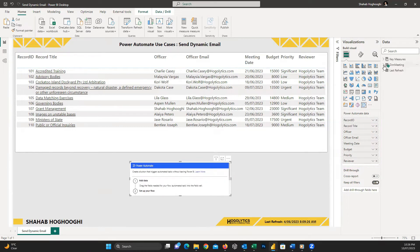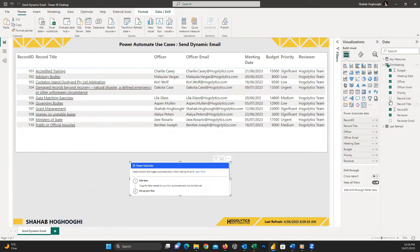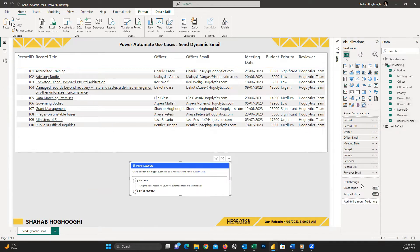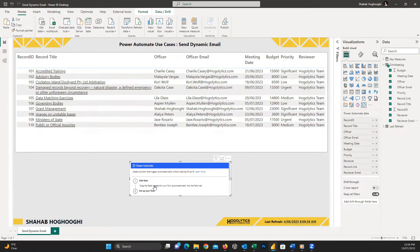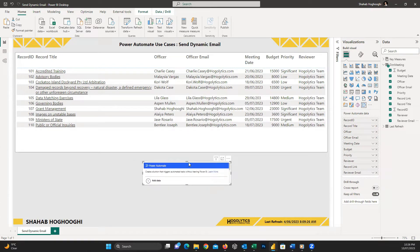If we need to add any other column, we can easily drag and drop them into the visual data field. For now, I just resize and move the Power Automate Visual to where I like.